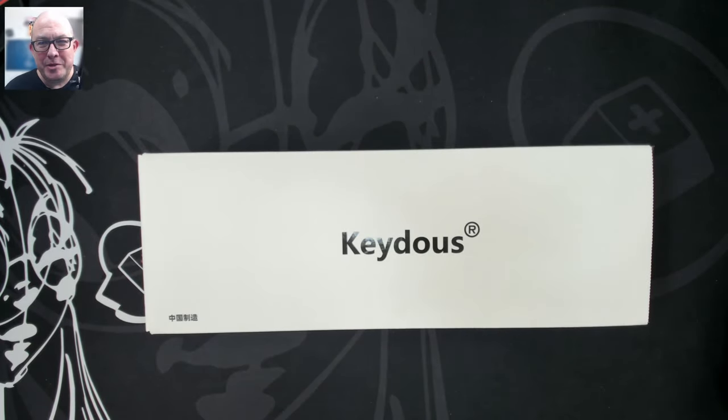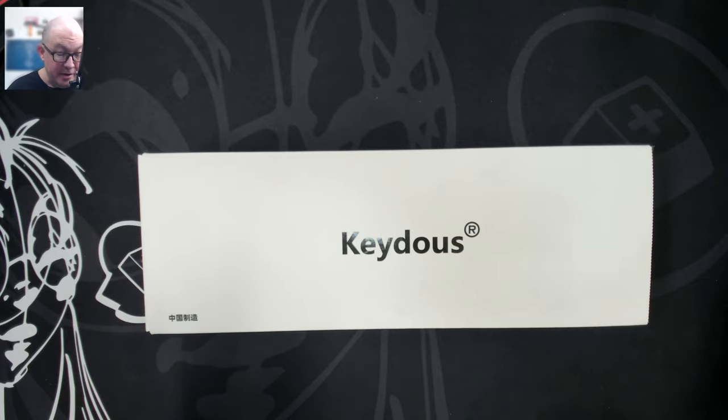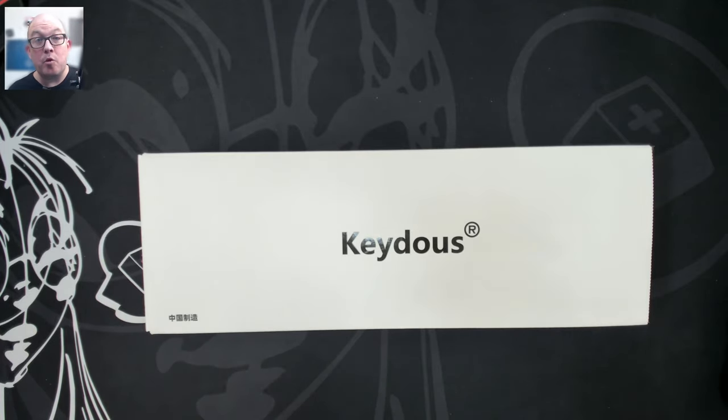Greetings fellow humans, Bad Mark here with another transmission from Mech Tech Keyboards. Today we're taking a look at a new keyboard from Keyduos.